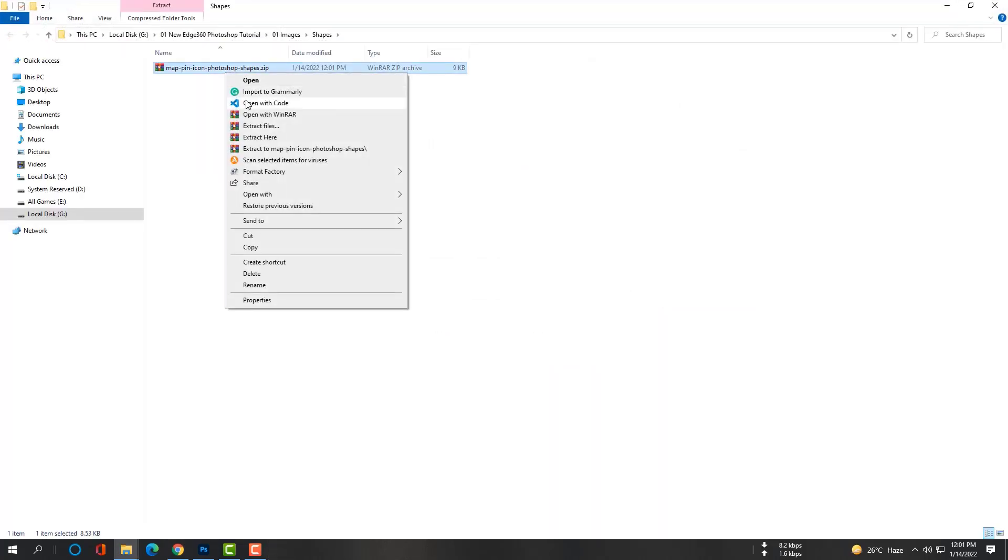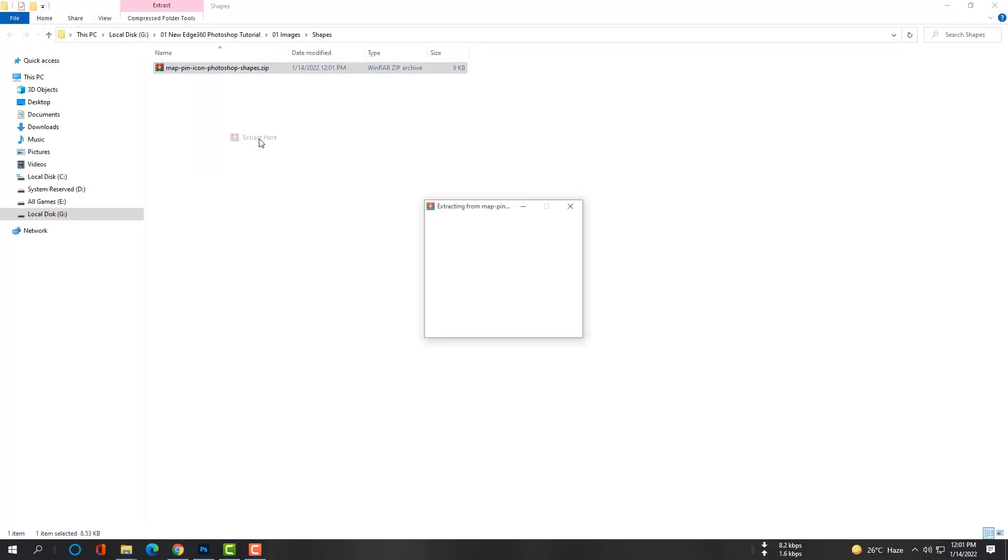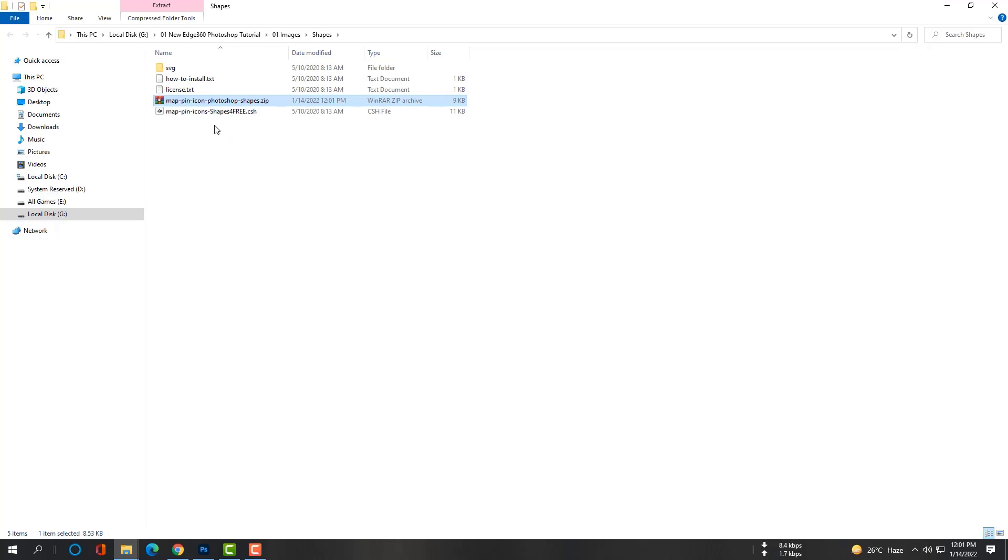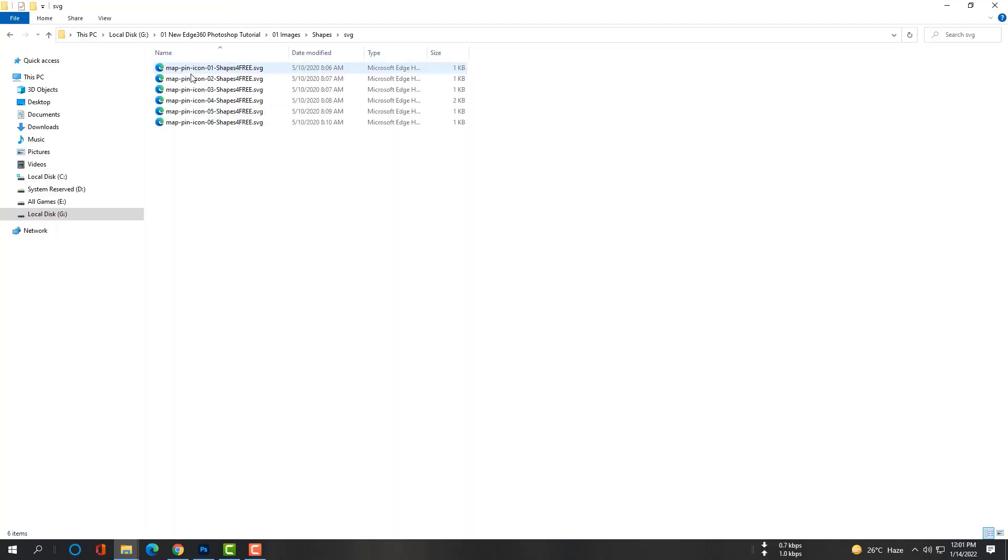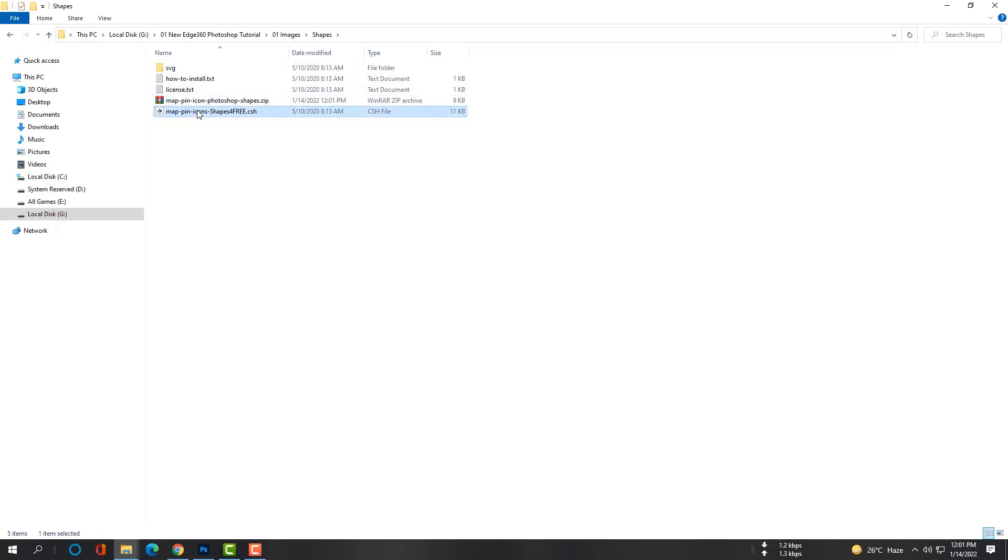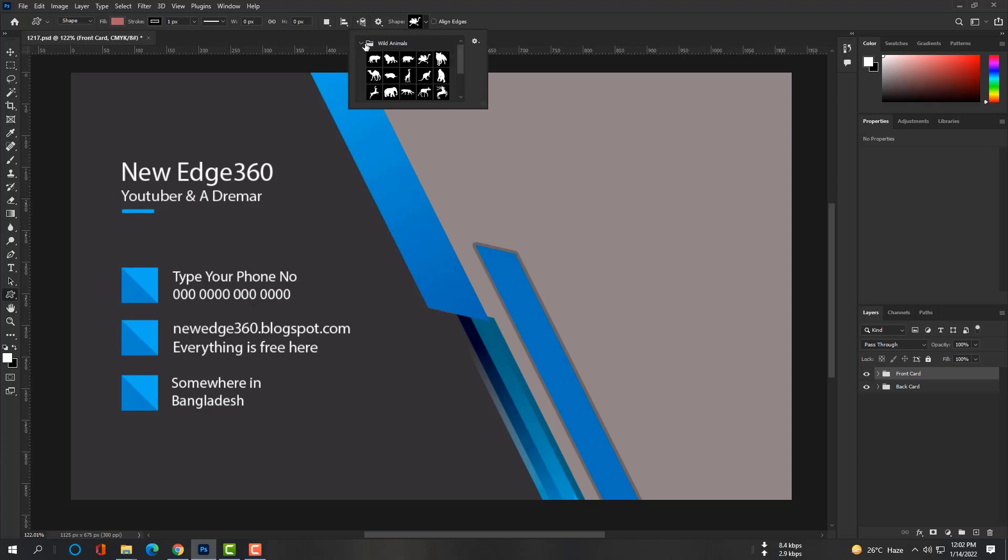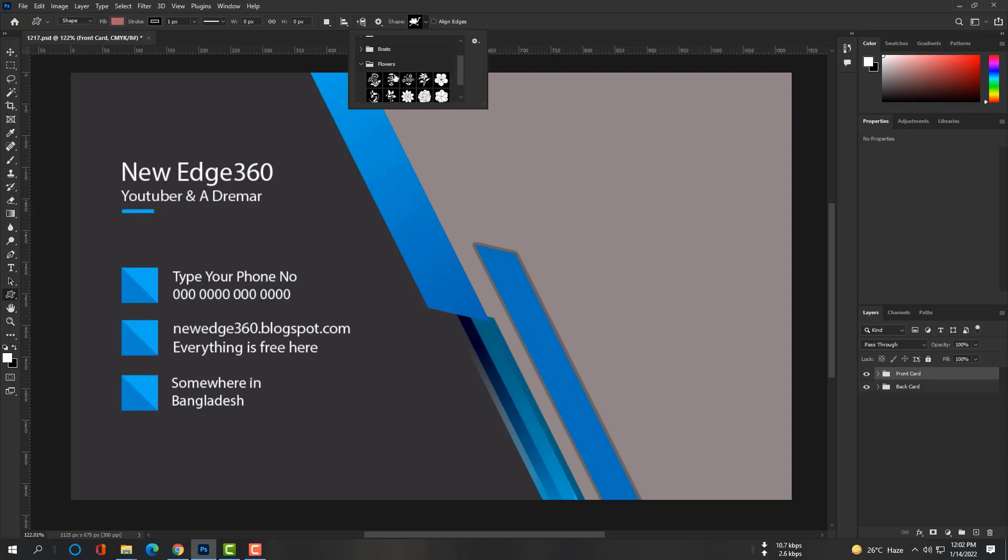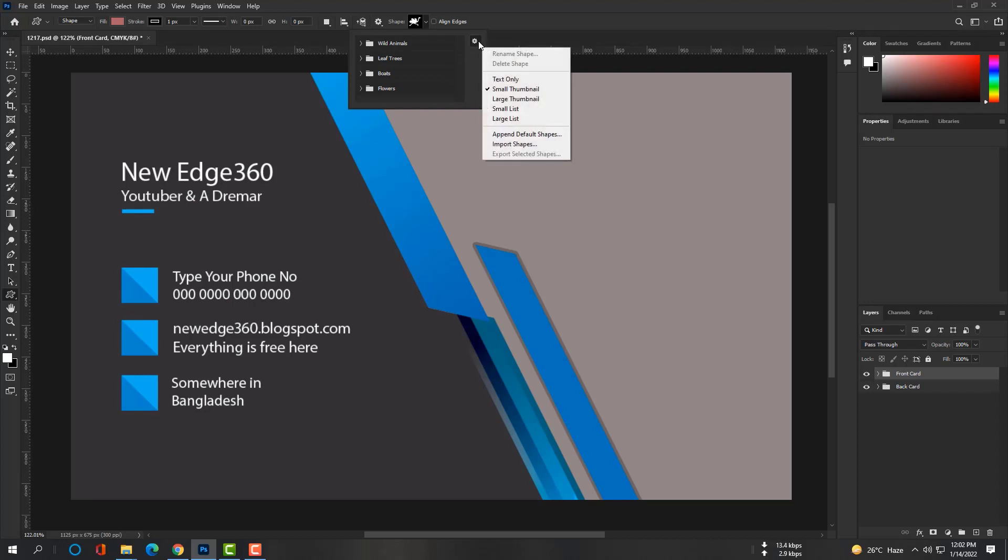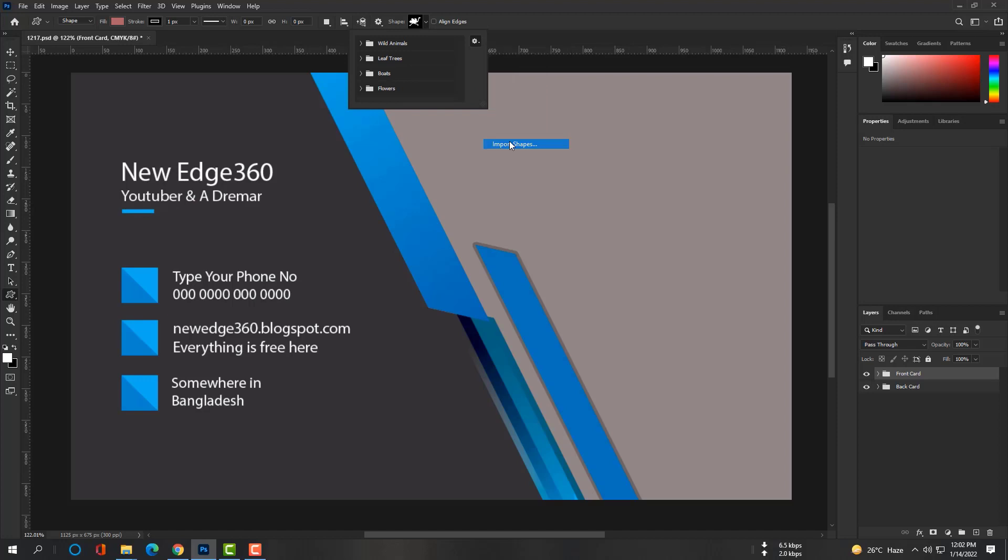Extract it. Now select custom shape tool. You can see I have some shapes already but I need more. Now I will show you how to import new shapes. Go to your saved folder and load the CSH file.